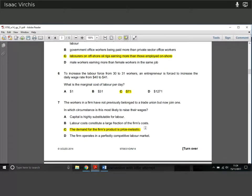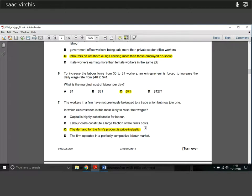Question seven: workers in a firm join a trade union. In which circumstances is this most likely to raise their wages? If the firm's product demand is price inelastic, when workers demand more wages the firm's costs go up and it may need to raise its price. If demand is inelastic, people will still buy even at a higher price, so the firm has room to absorb the wage increase and pass it on. Therefore the trade union demanding higher wages is in a stronger position when the product is priced inelastically.